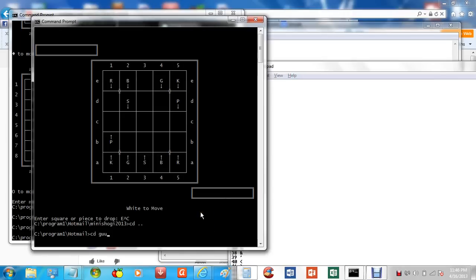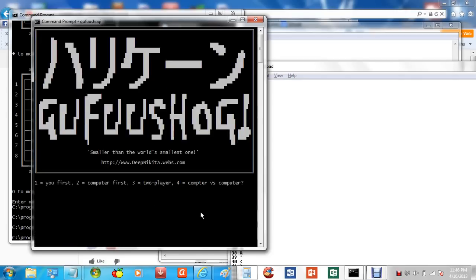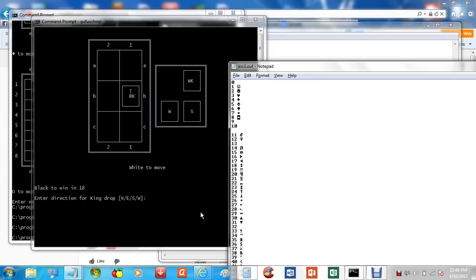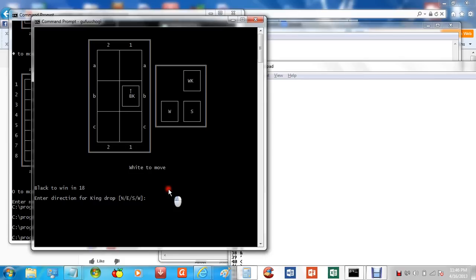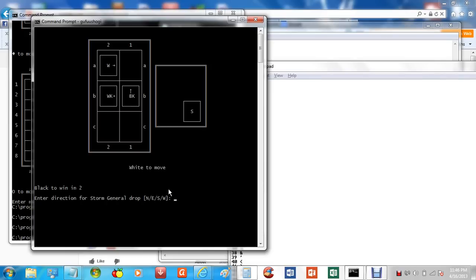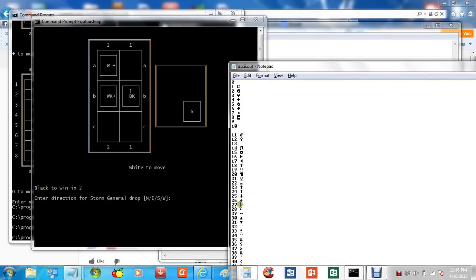And actually, the interesting thing is for Gafu Shogi, if you recall, Gafu Shogi has pieces that can point in all four directions. And so for that I use characters 26 and 27. So let's drop the king to face on the east side on B2. And that draws out this character.